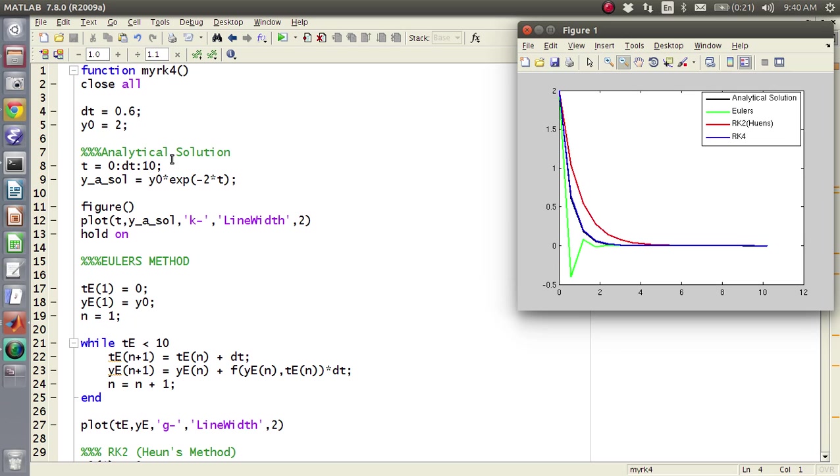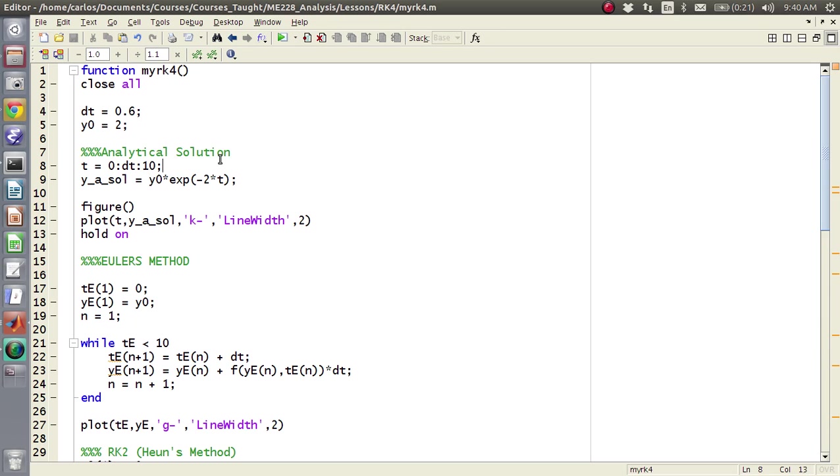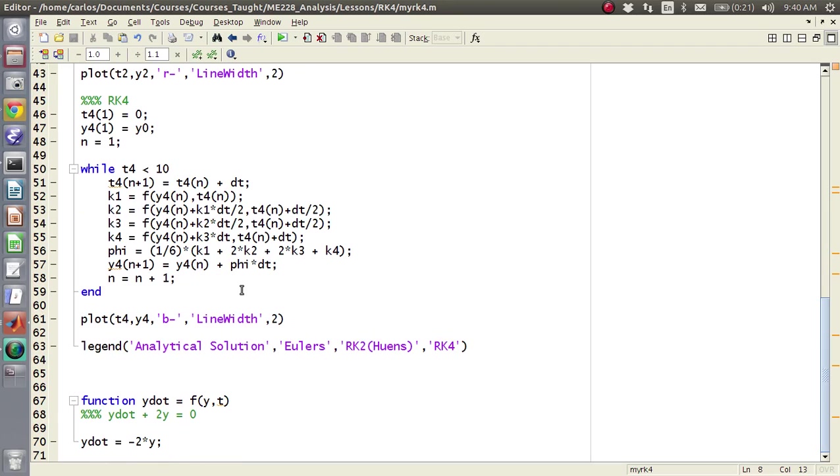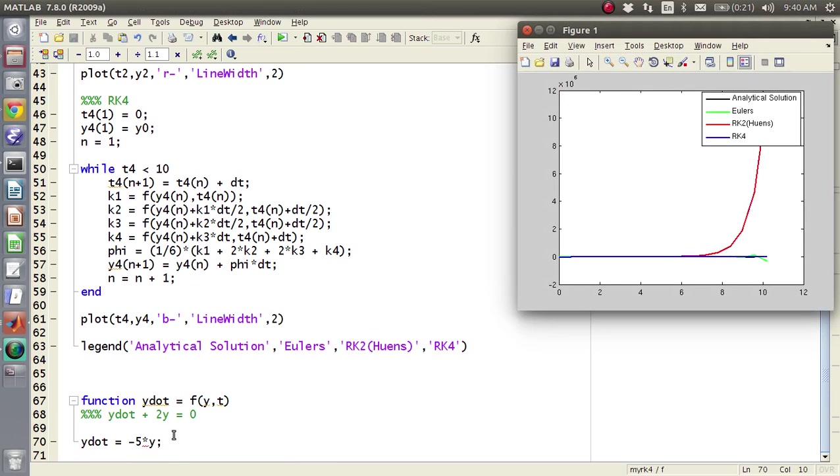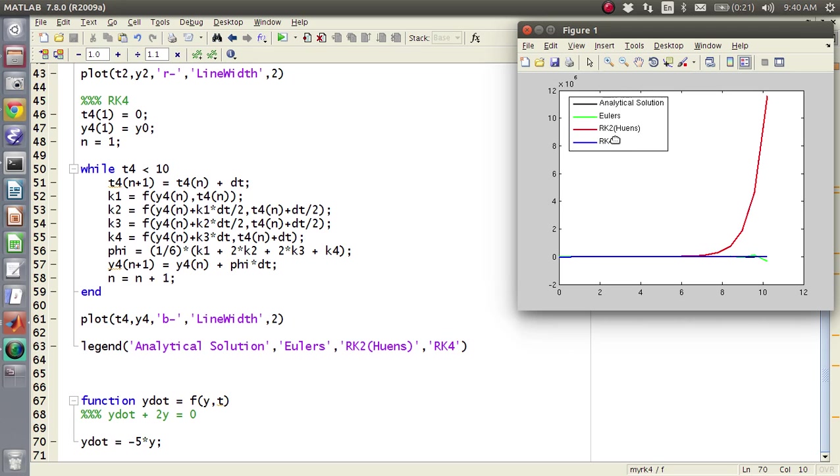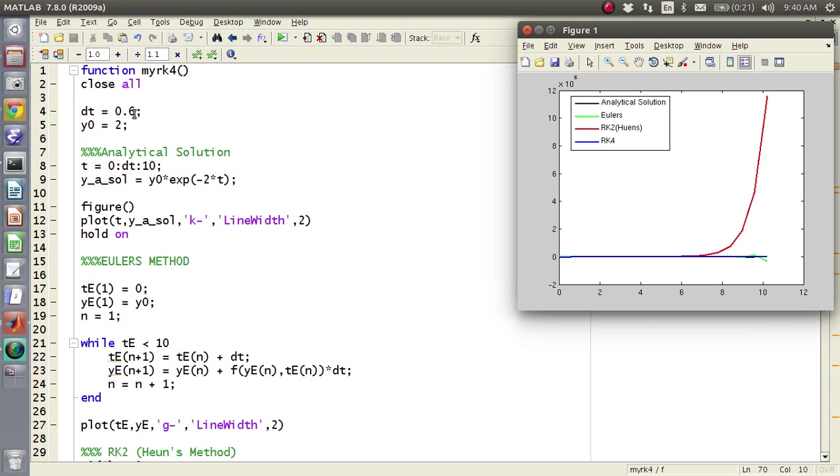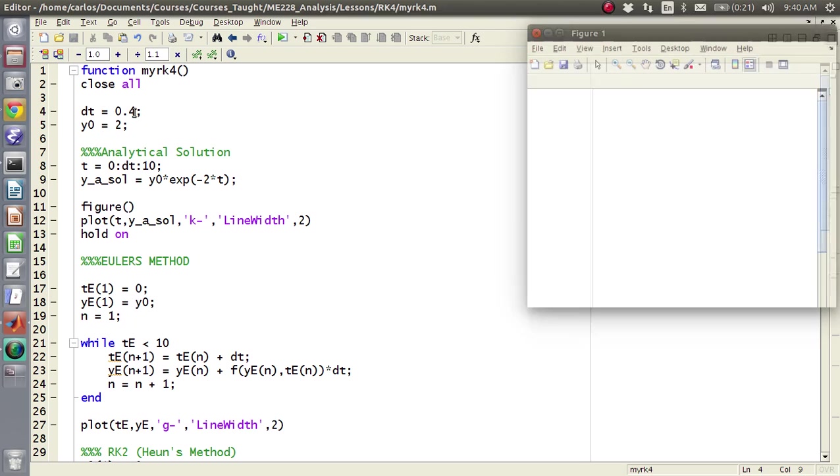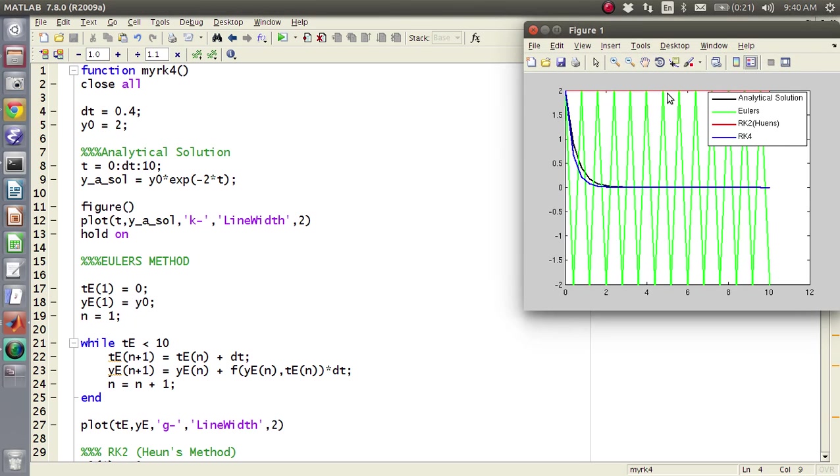Now the beauty, this video is getting kind of long, but the beauty of this here is that you can change this y dot function to say five, and now you'll notice that, you know, RK2 blows up, Euler's method blows up, but it looks like RK4 is working.